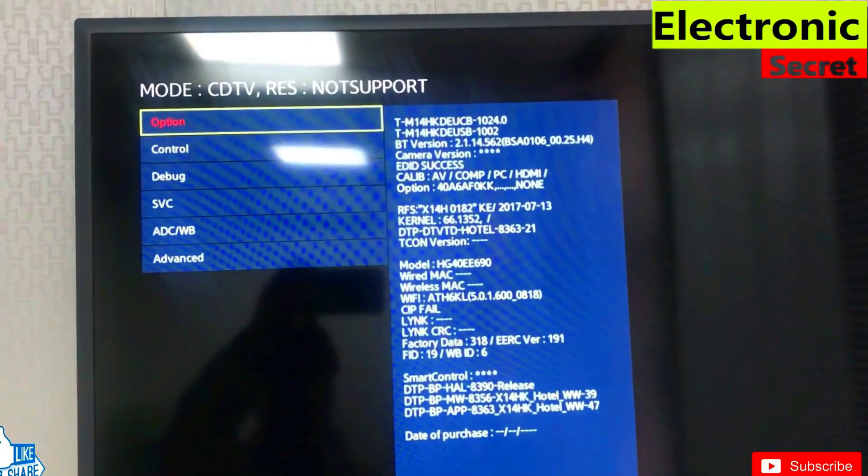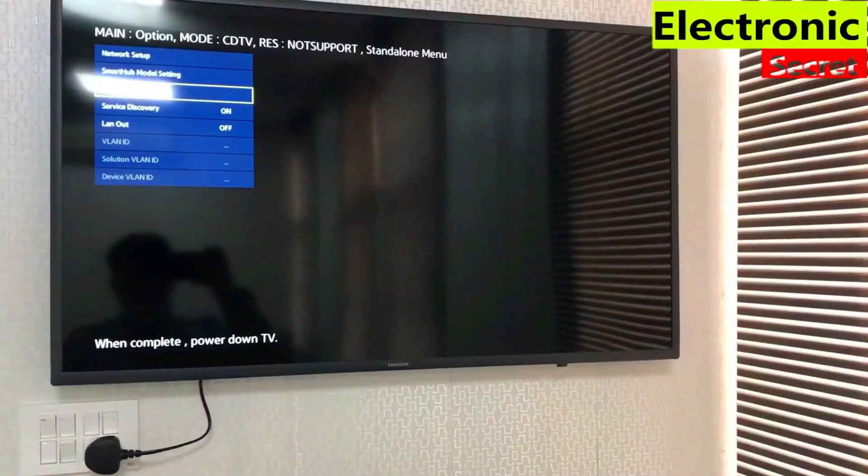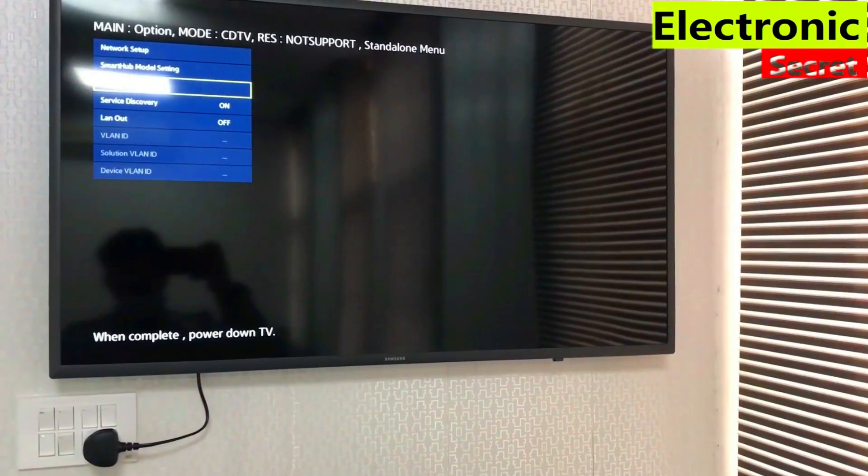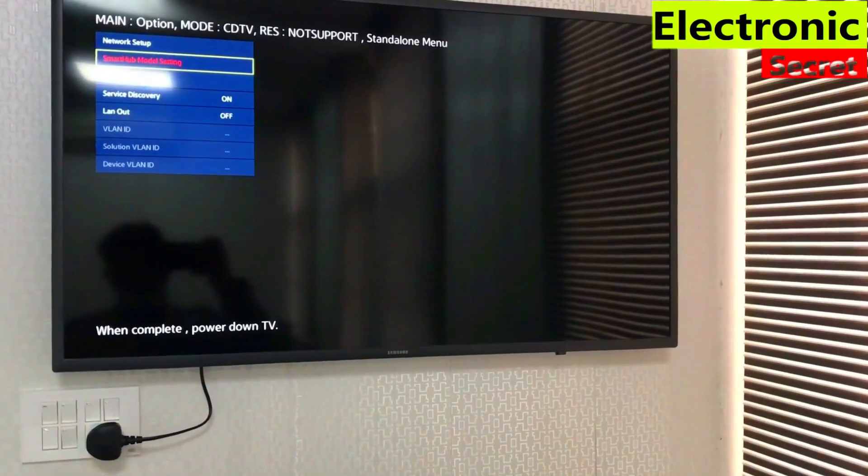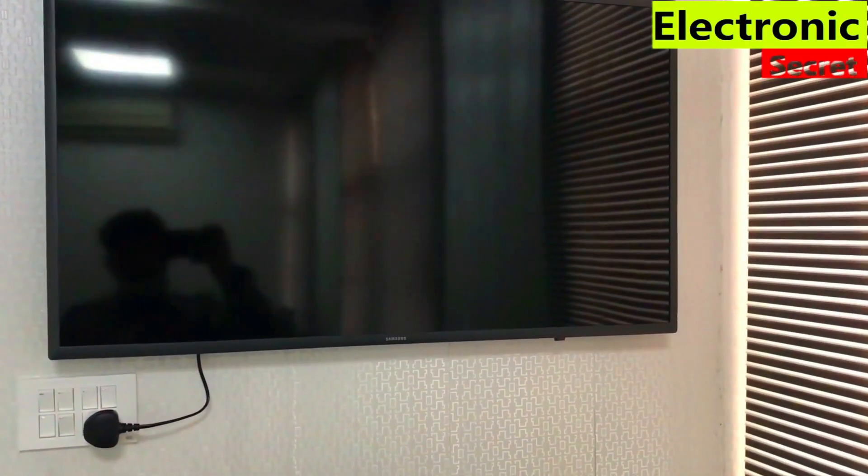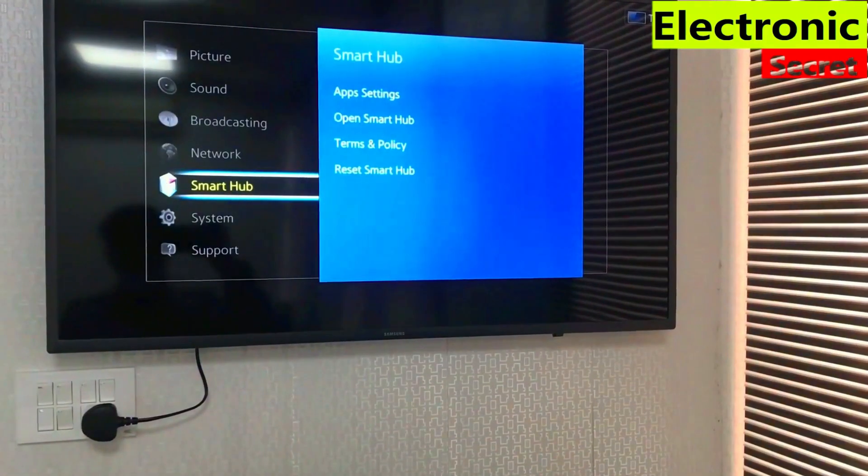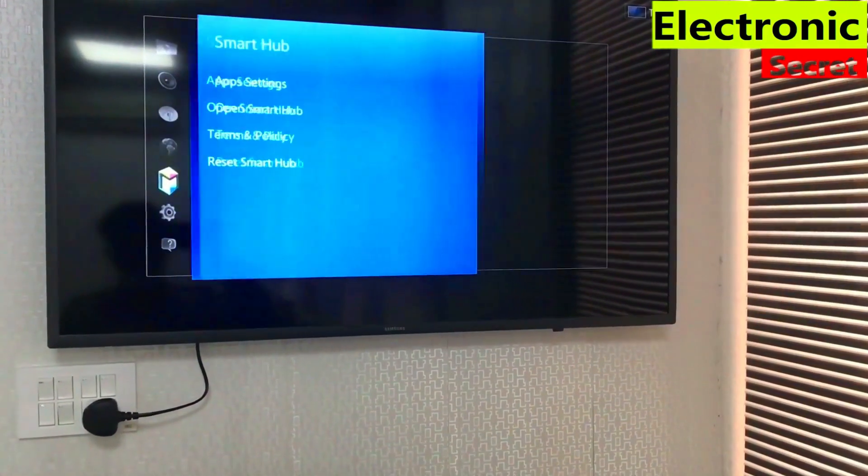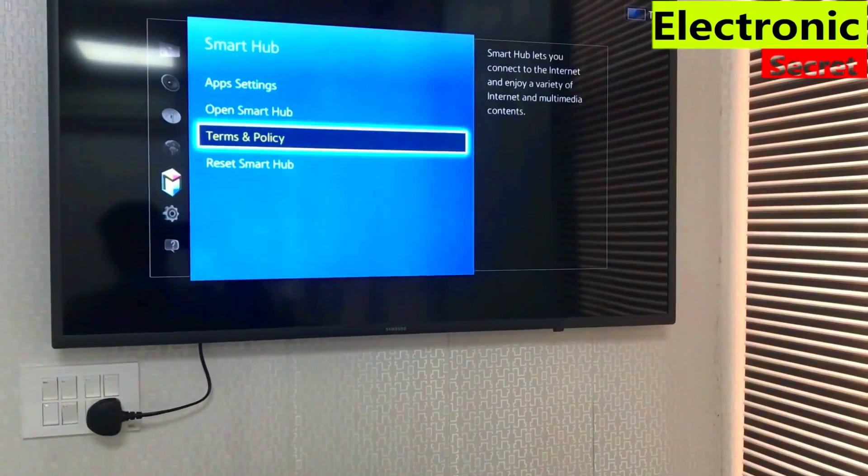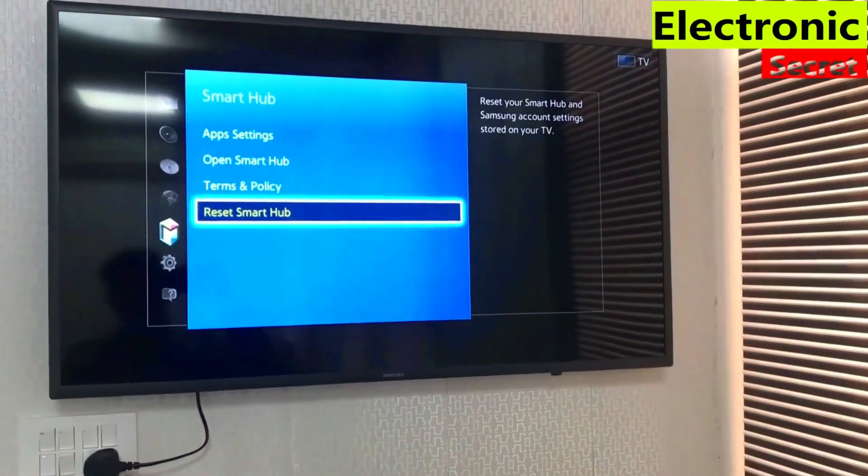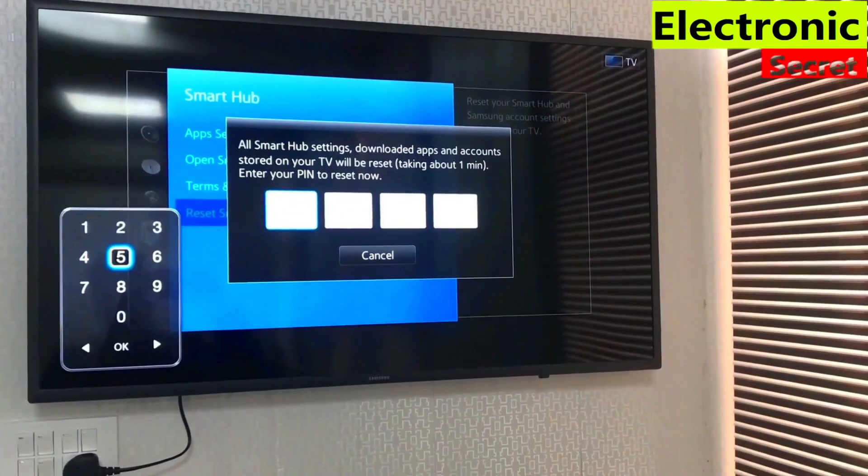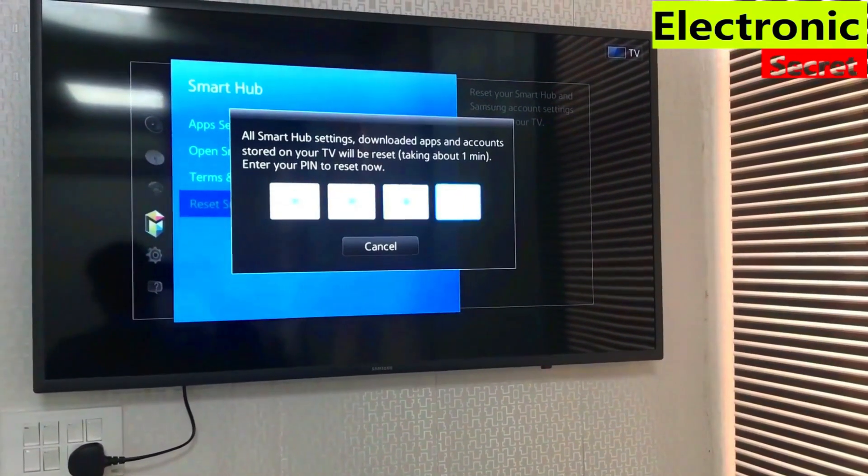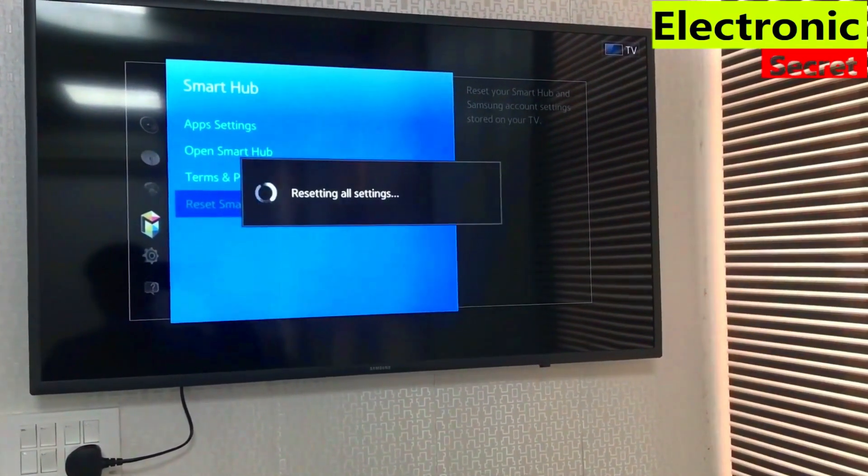Go to the option, scroll down to Smart Hub settings. Now the options are open. Go to Reset Smart Hub, press 0 four times. It will reset all the settings.